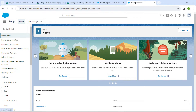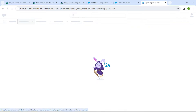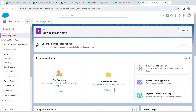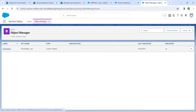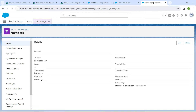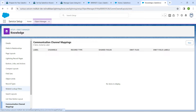Click on the gear icon and go to Service Setup. Click on Object Manager, and in Quick Find search for Knowledge, then click on the result. Scroll down to find the Communication Channel Mappings option and click on it, followed by New.